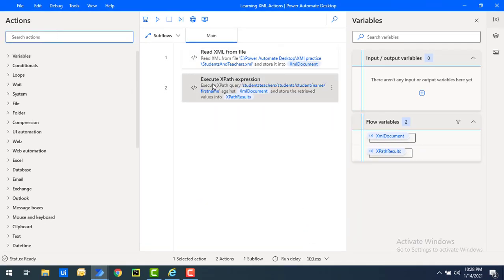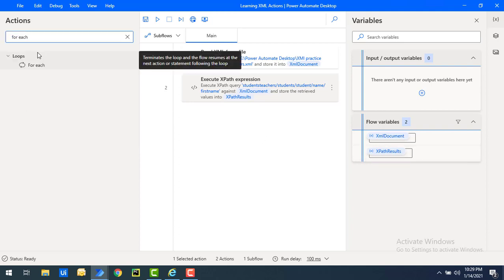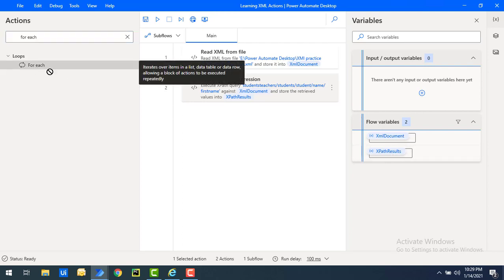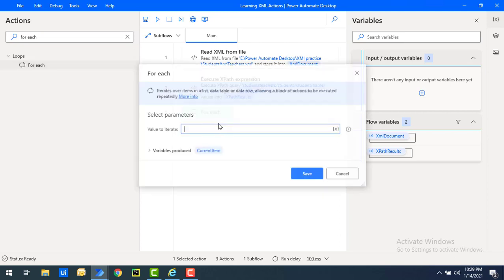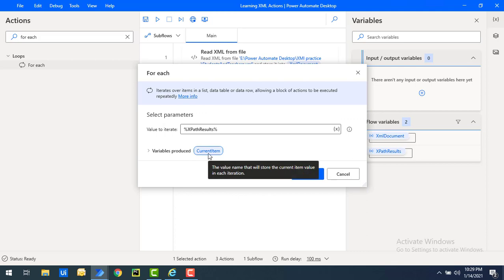When the flow executes, the entire data is fetched using Read XML from File, and then the Execute XPath Expression action runs the XPath query and stores results in XPath Results. This variable holds a list of XML nodes. To read the values, we use a For Each loop. Let me drag and drop the For Each action onto the workspace. The value to iterate is XPath Results — I'll select that and keep the current item variable as is, then click Save.